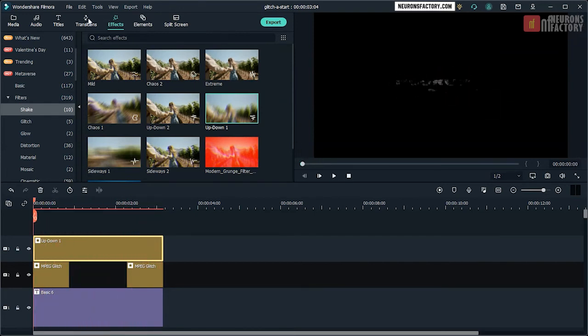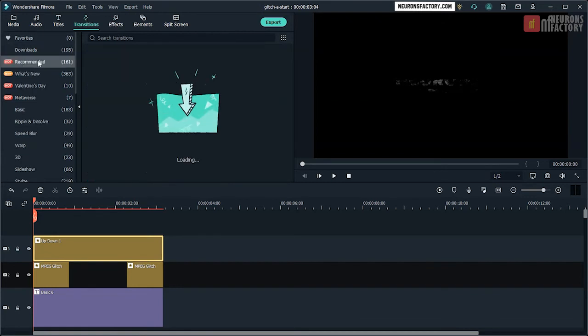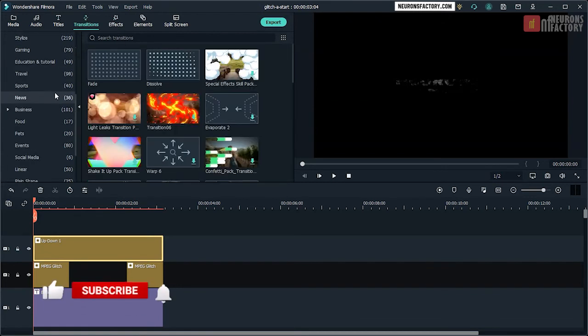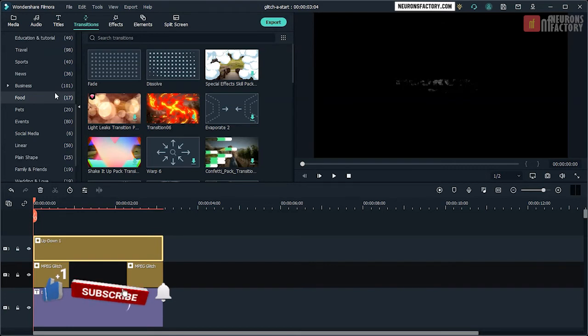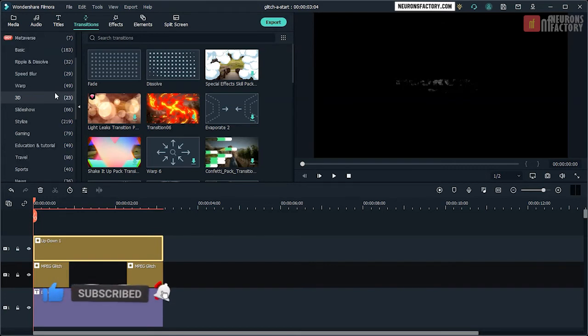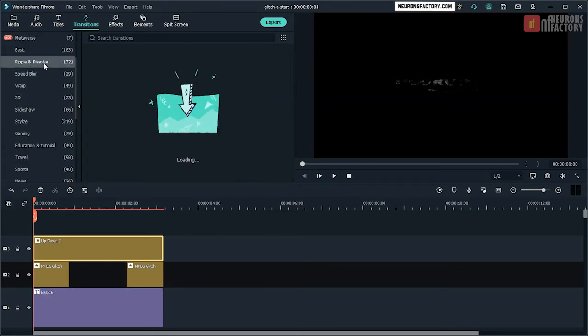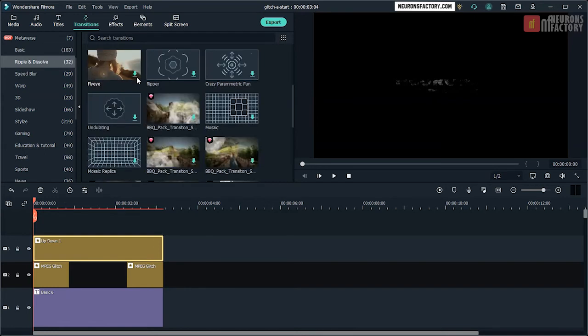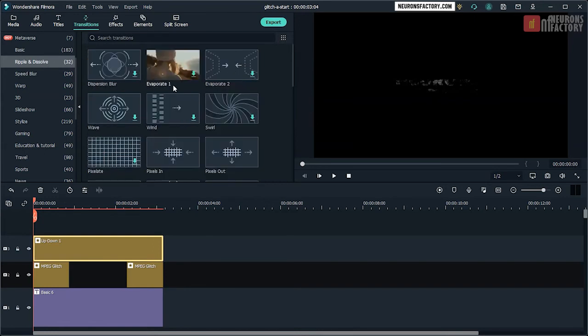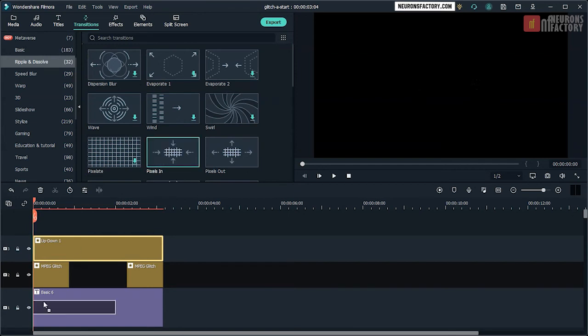Navigate to the Transitions tab, Ripple and Dissolve Category. Then drag Pixel in to the beginning of Basic 6 in the V1 track. Similarly, drag Pixel out to the end.